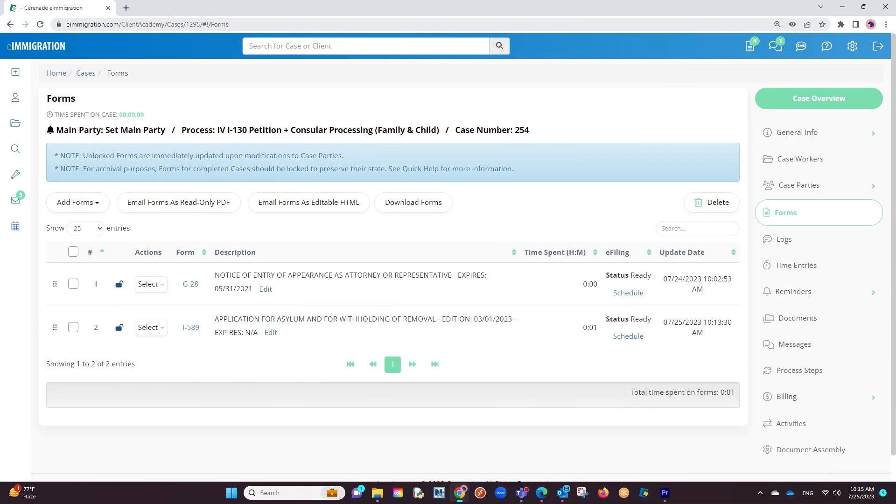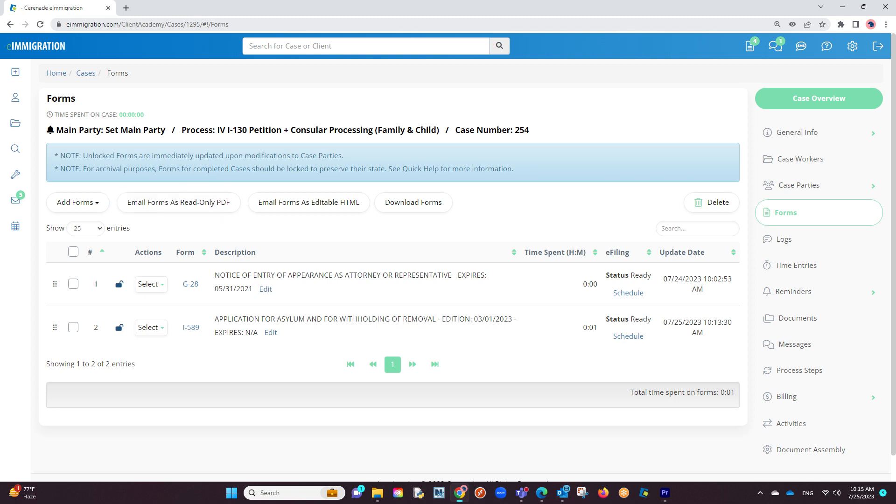However, if you wish to add and work on a form, you can do so by clicking on the add form button and from there proceeding to input information on the form.